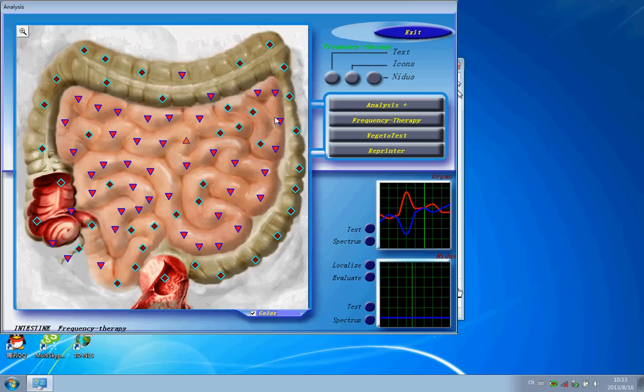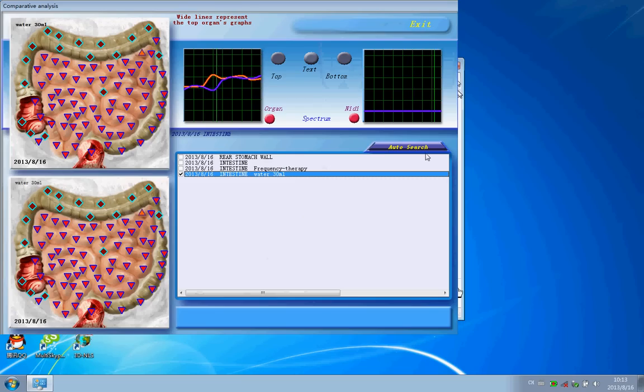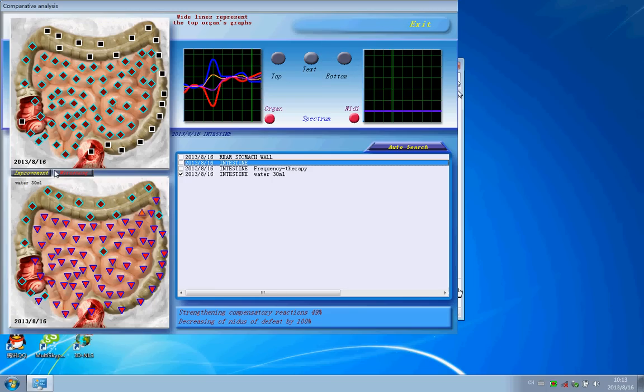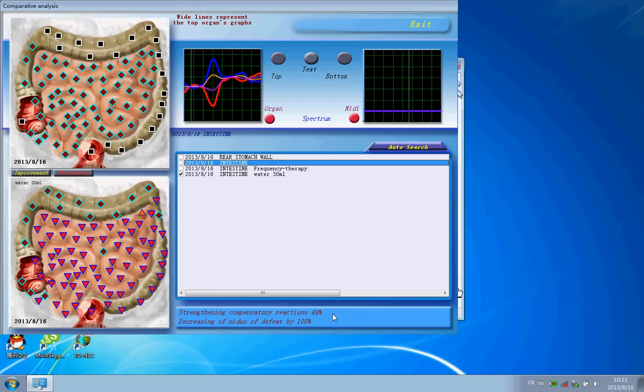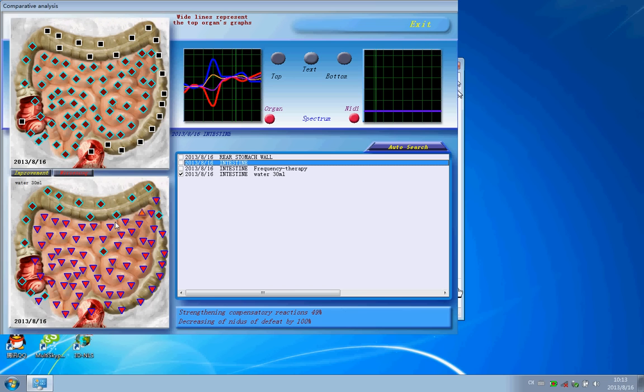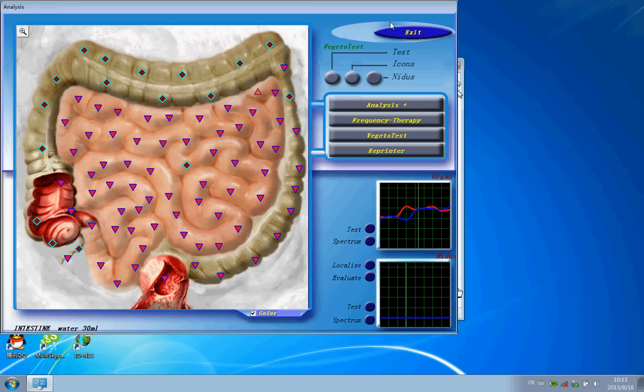So you can see here it has become to 49%, that means your product can work 49% into the body. If there's no any percent, that means it is not working.